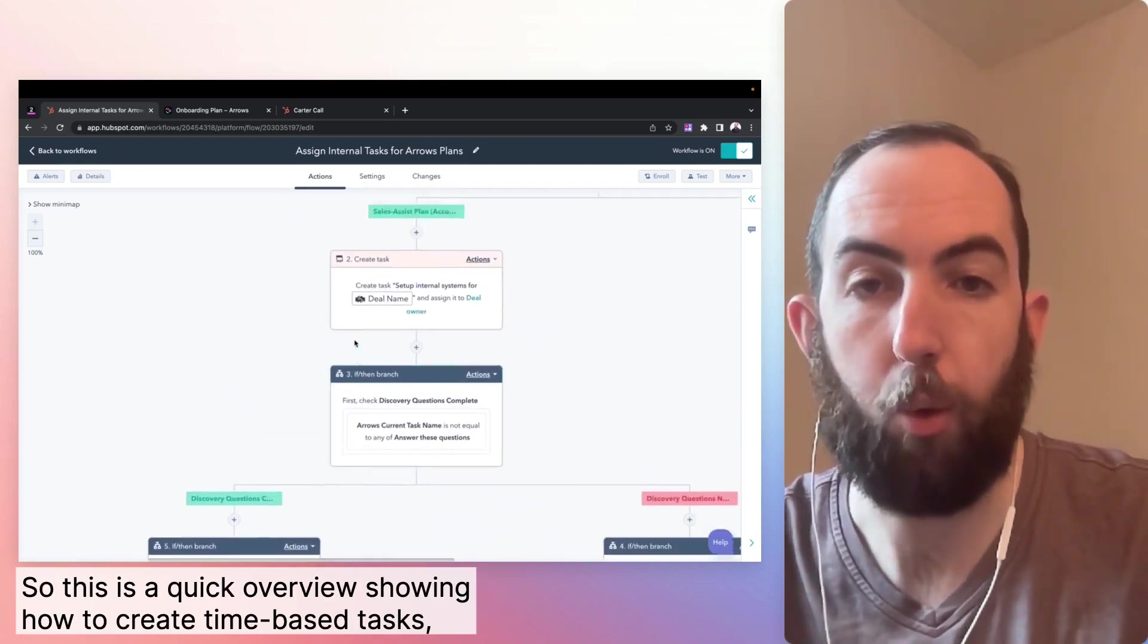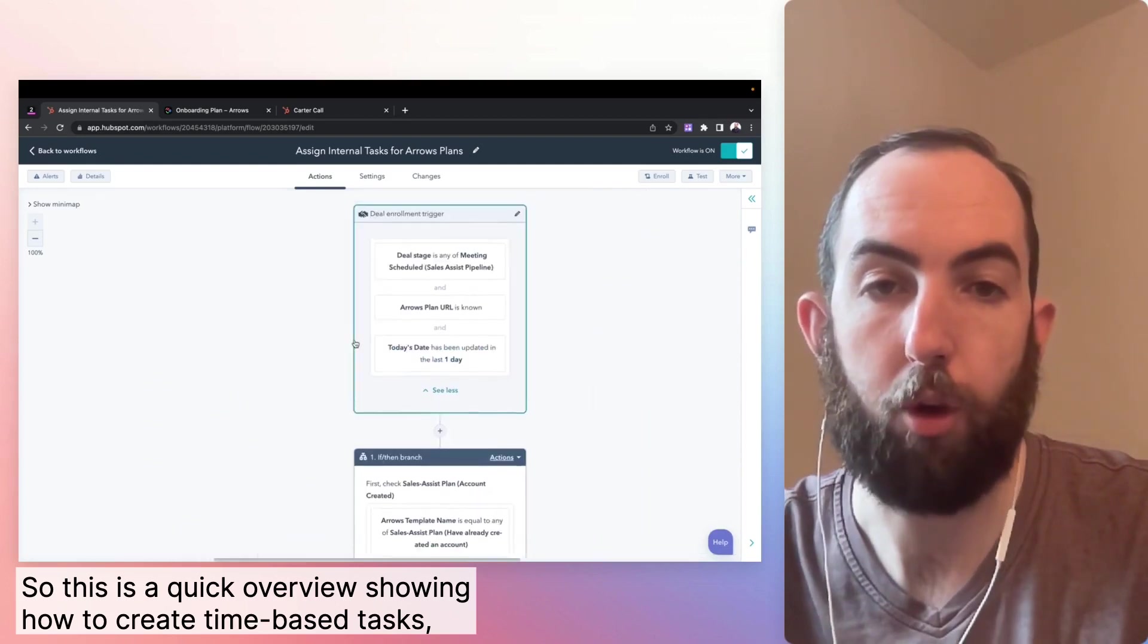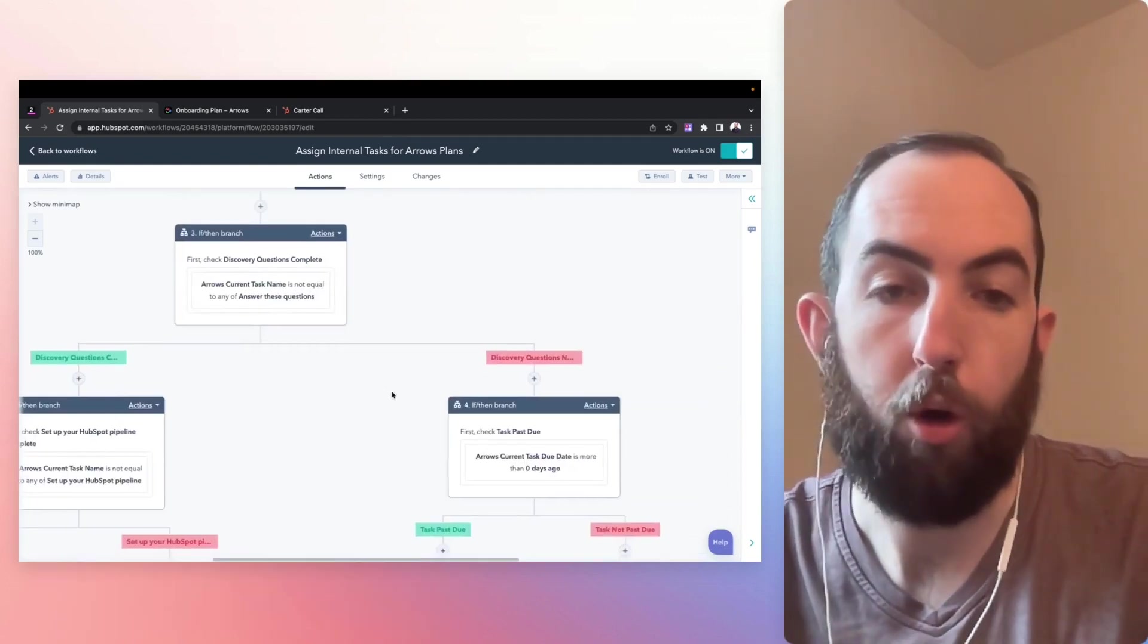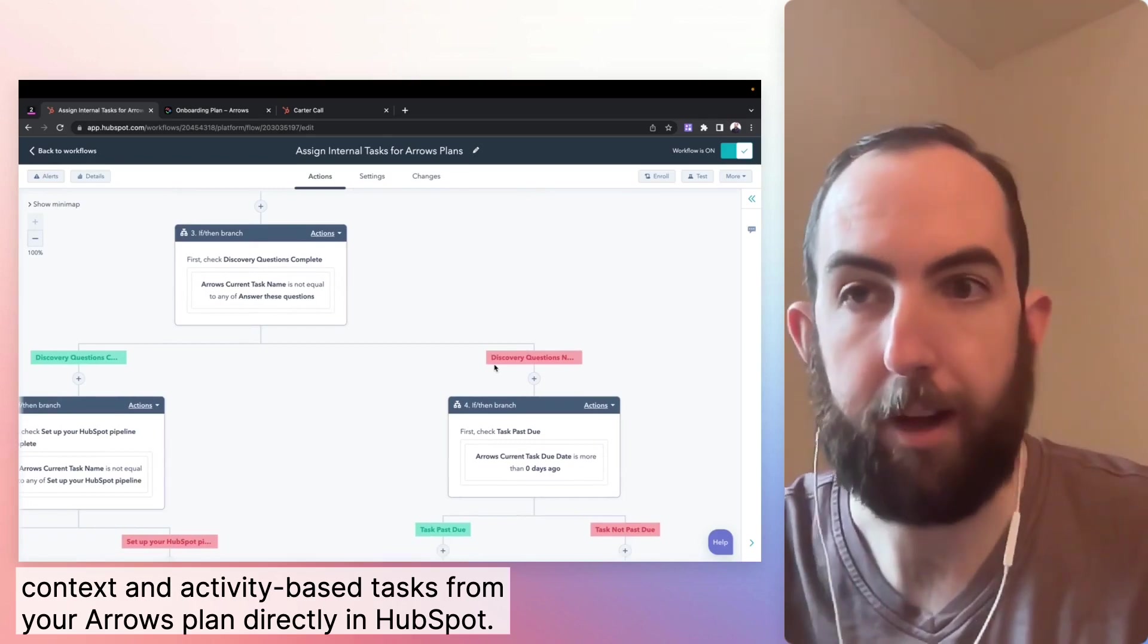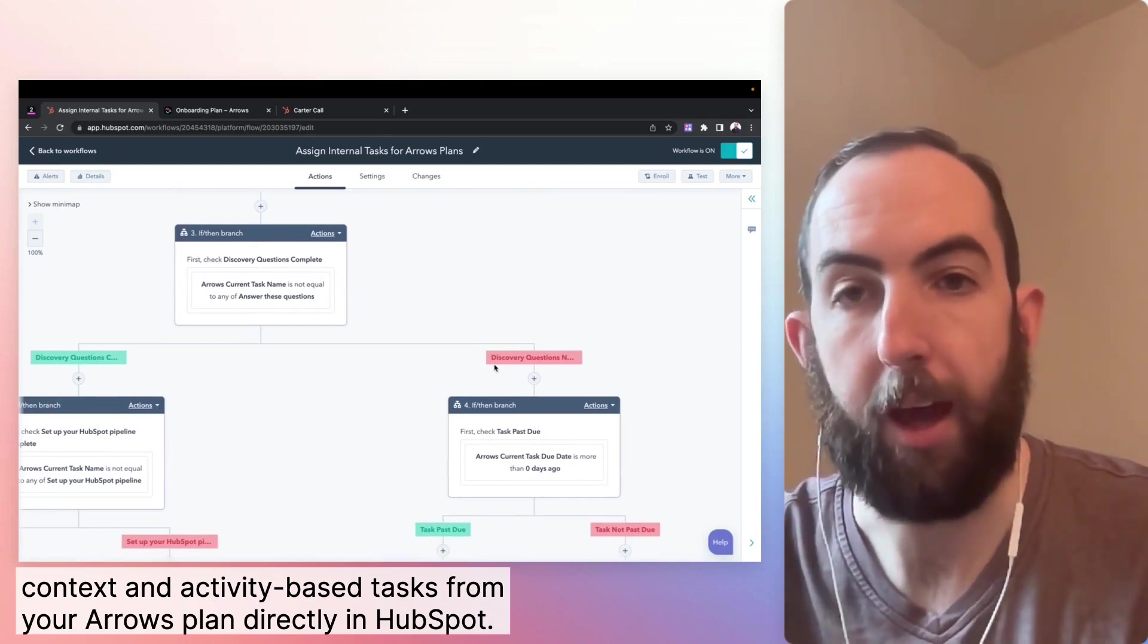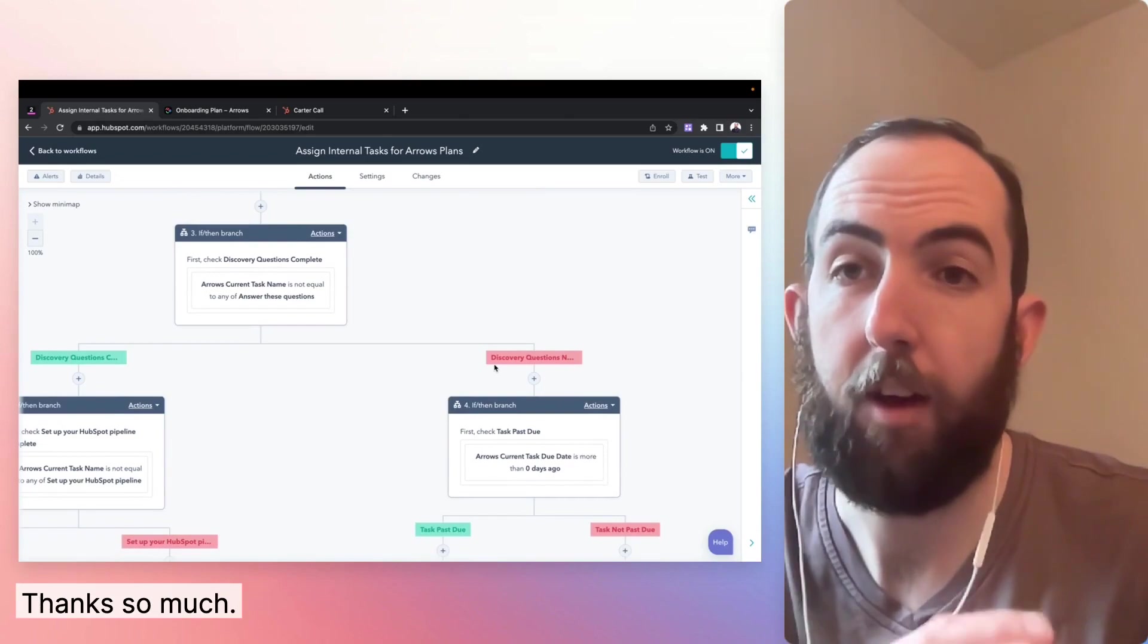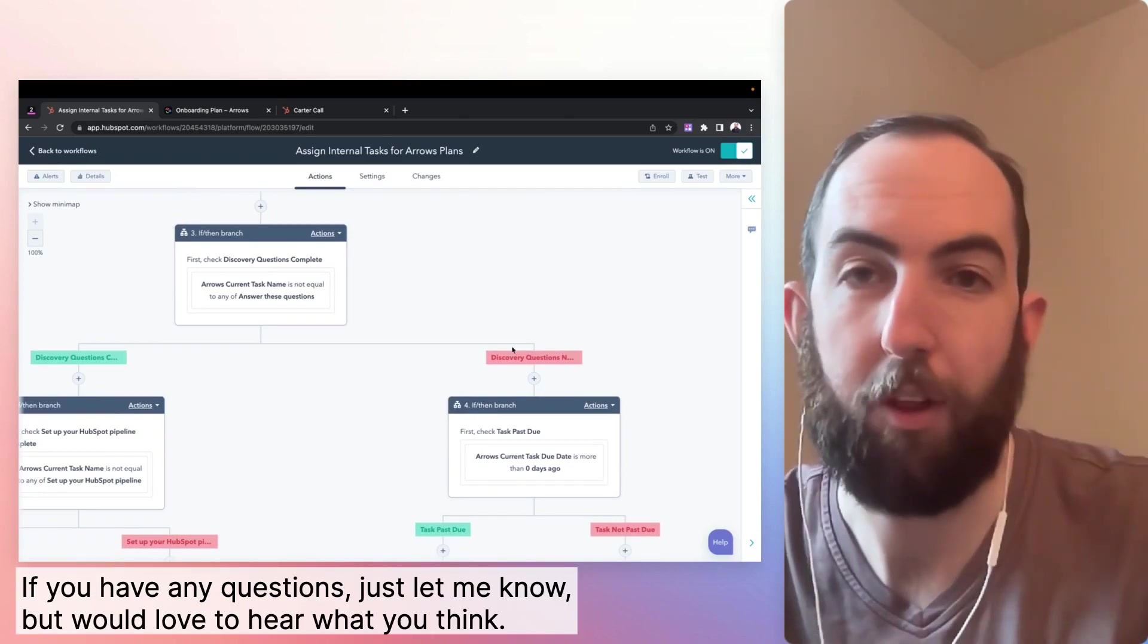So this is a quick overview showing how to create time-based tasks or context and activity-based tasks from your arrows plan directly in HubSpot. Thanks so much. If you have any questions, just let me know, we'd love to hear what you think.